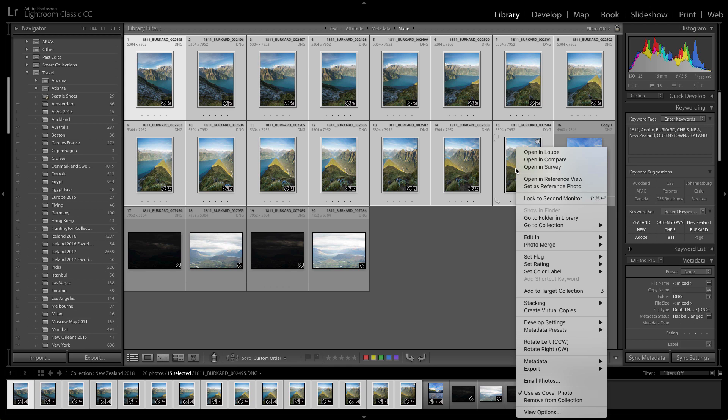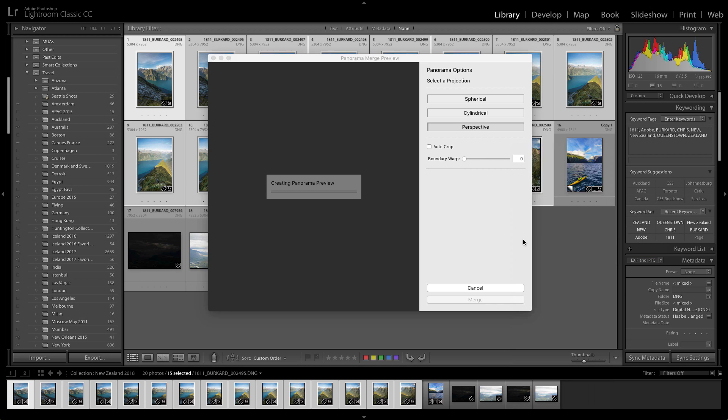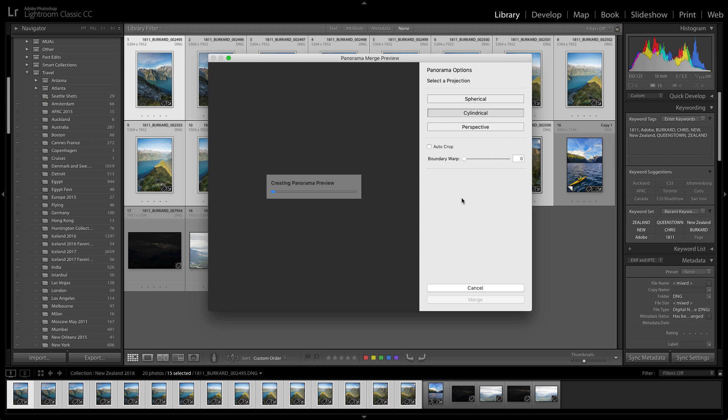Now this will bring up a preview where you can choose your projection. So for example, cylindrical probably isn't what I want. That's going to kind of wrap it around in a circle. Spherical or perspective are usually going to be the two you want, but I'm just going to show you what cylindrical looks like.